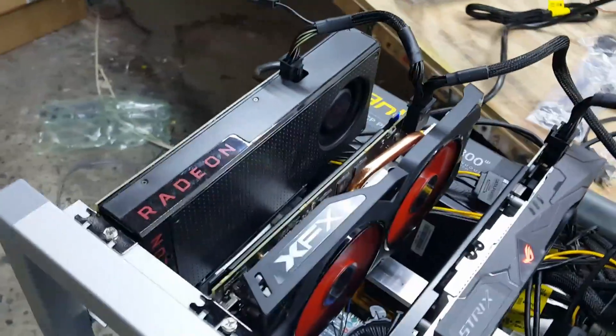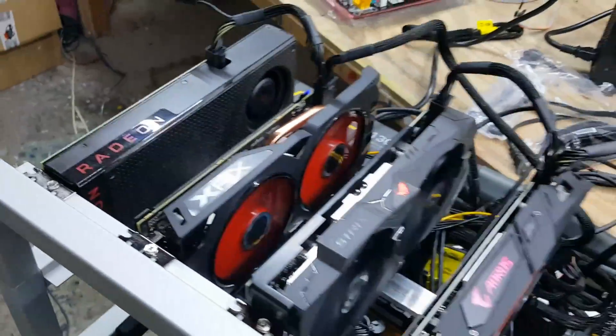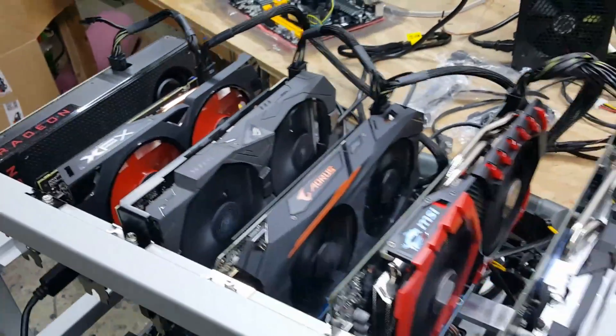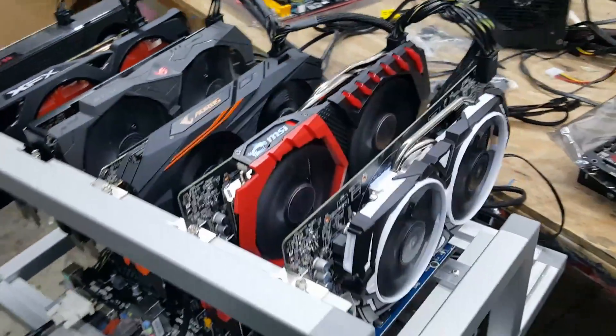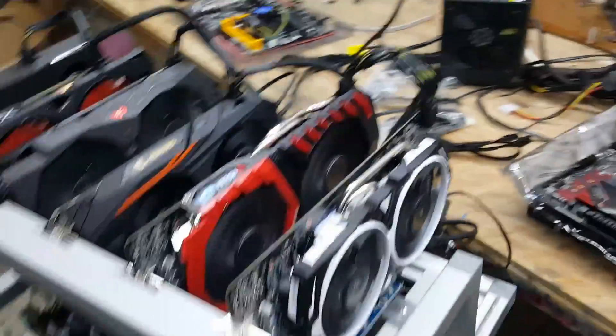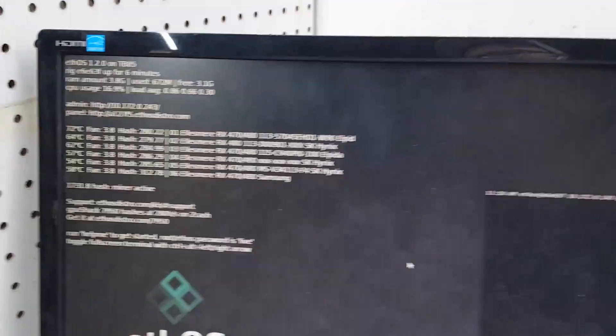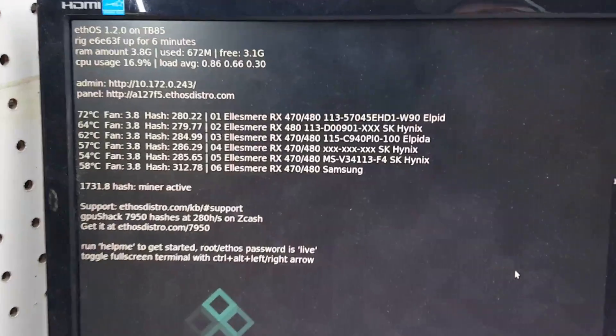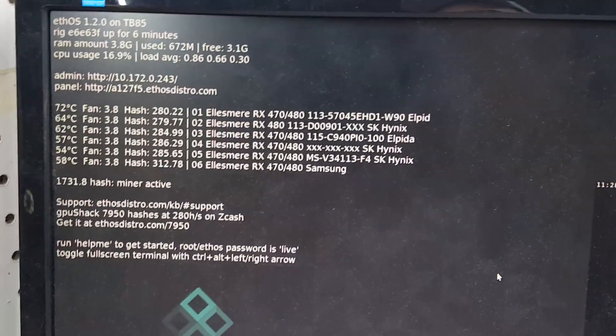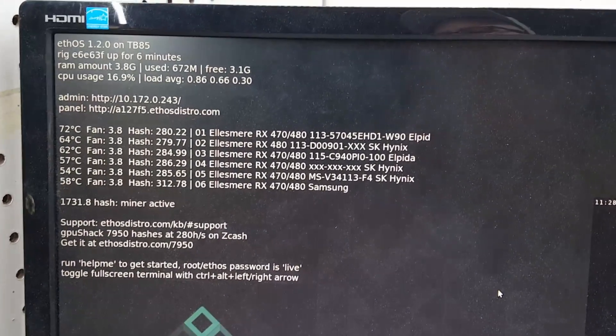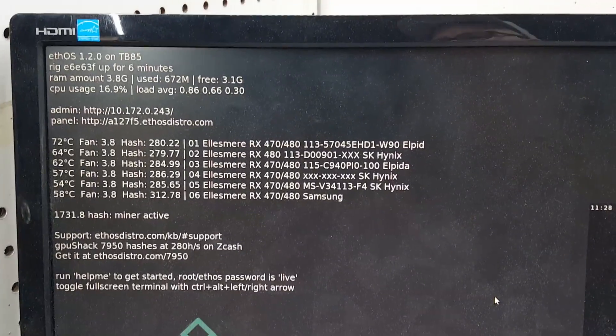So here's what they look like running in the board and I'm running Ethos Distro here and you can see that there's different fan temperatures and different hash rates.